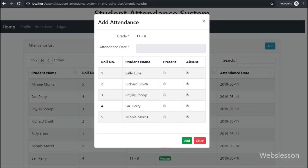Hello friends. In this part we will see how to submit form data with attendance details of a student, by using AJAX with PHP.